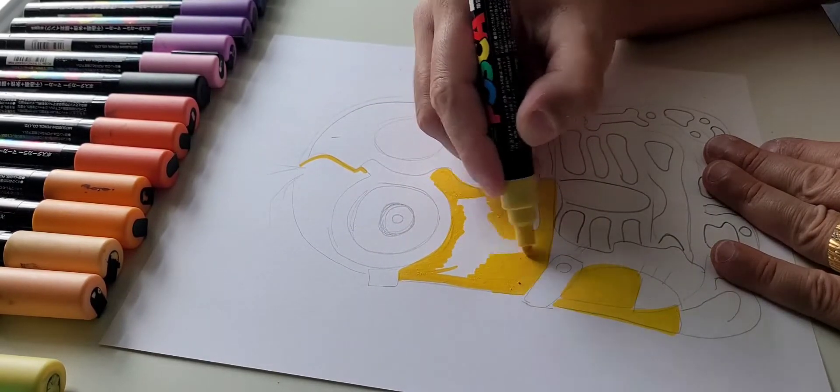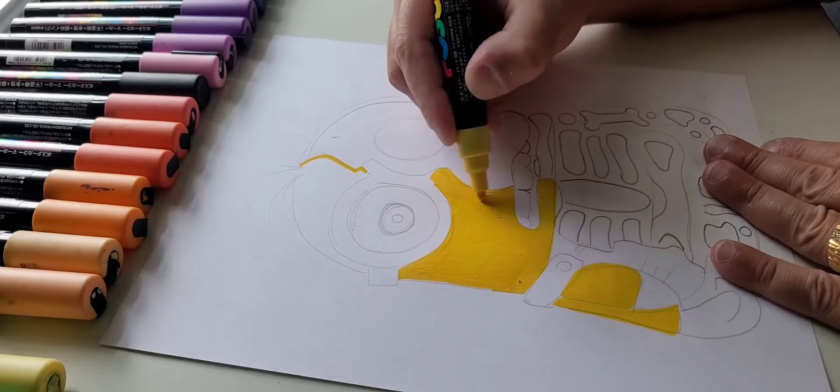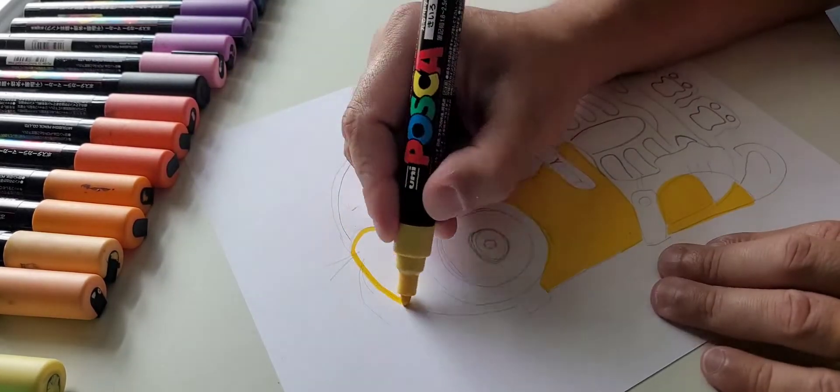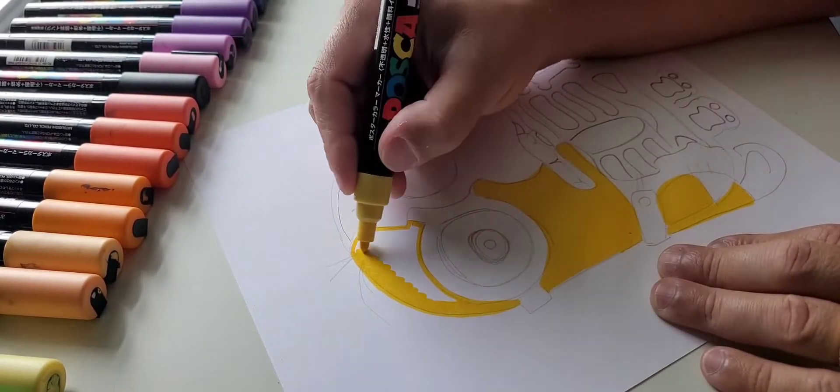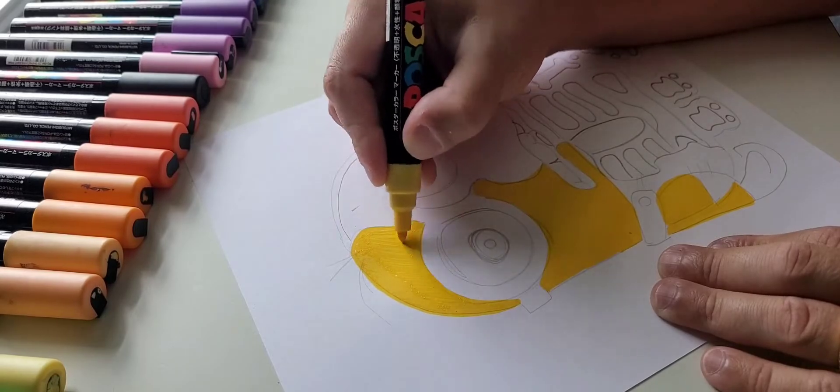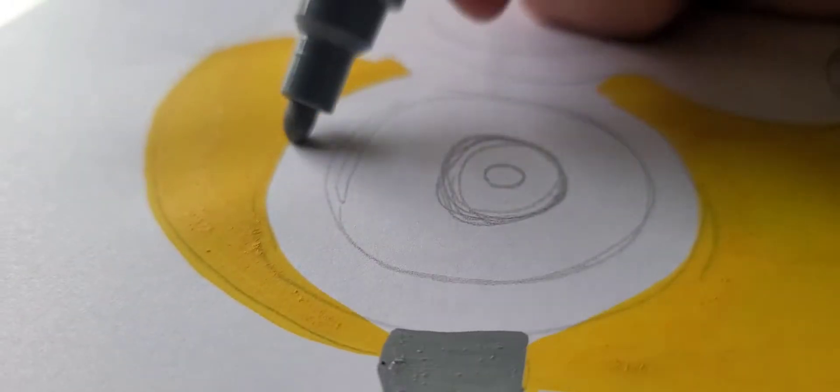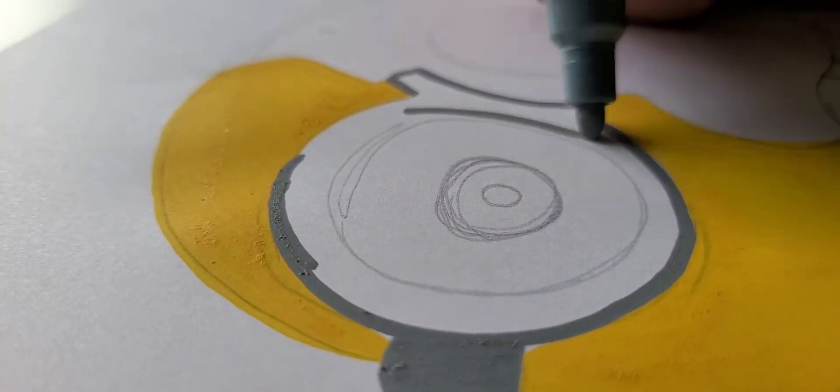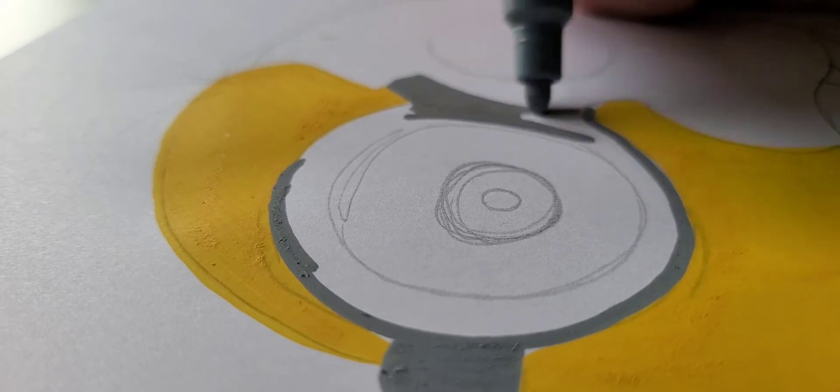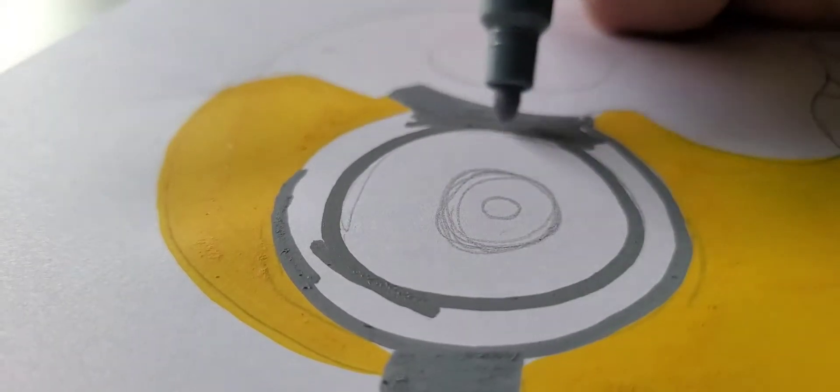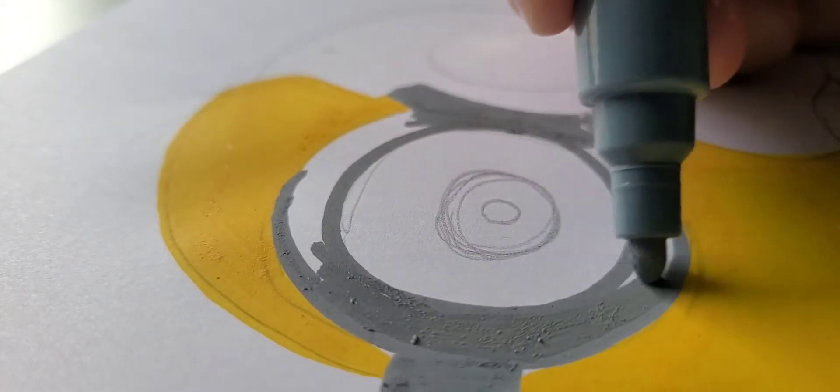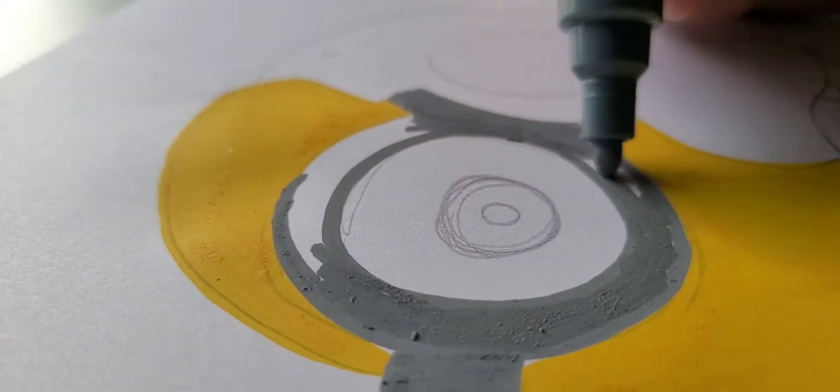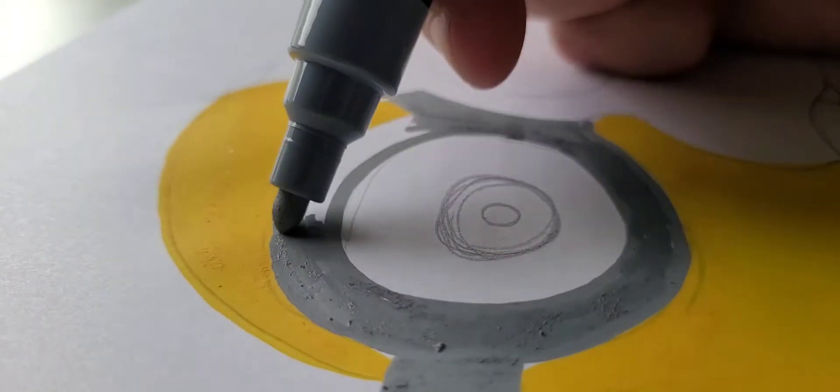I'm coloring in with Posca markers. I was gonna continue using the Alpha acrylic paint markers, but I already had these on my desk, so I just said let me just continue. So I'm doing the goggles right now. I'm not gonna do the black outline on the goggles.